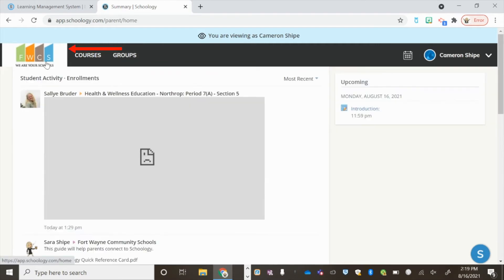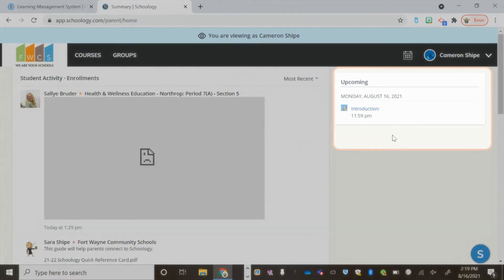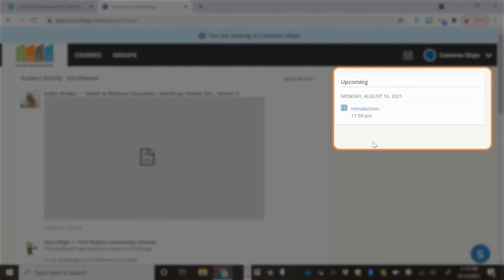By clicking on the FWCS tab on the left, you will see any upcoming, late, or assignments that have not been submitted.